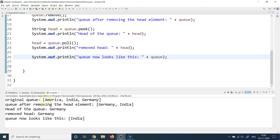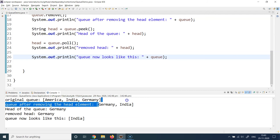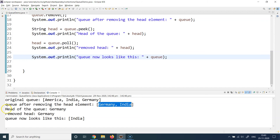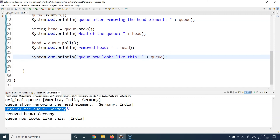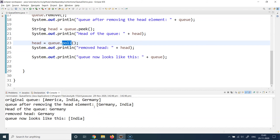After calling poll, only India remains in the queue. So we started with three elements, removed America using remove, then peaked at Germany, then removed Germany using poll — and only India is left. We can see all outputs here. When only one element remains, both the head and the tail of the queue are India — that is a special case when the queue has only one element.